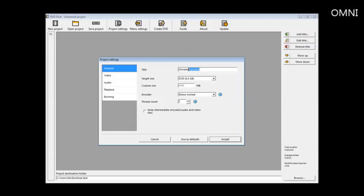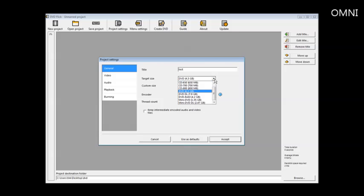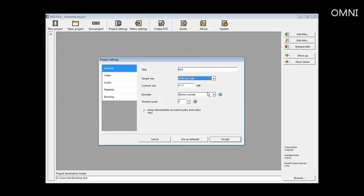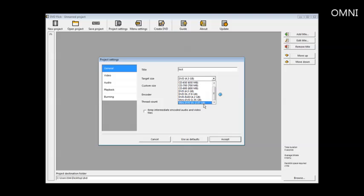Here you can name the project, you can name it whatever you want. Target size, you can leave this as the default. We're going to burn it to DVD 4.3 gigabytes usually, but if you have higher capacity DVDs or other types of formats, you can use any of those. But we're going to burn it to a 4.3 regular DVD.